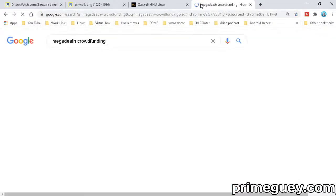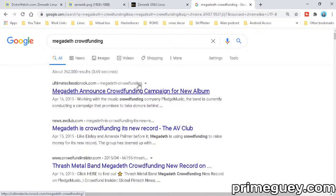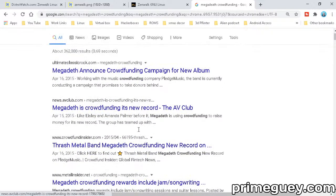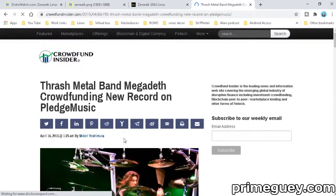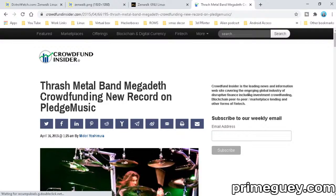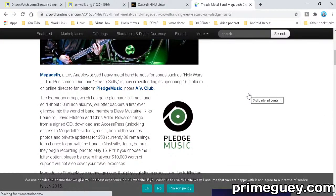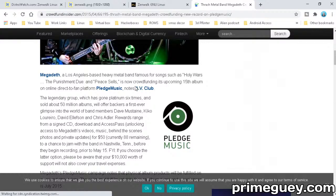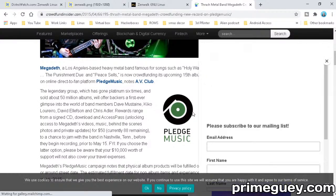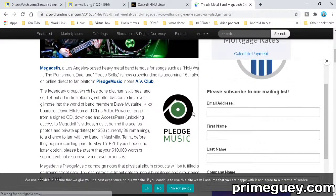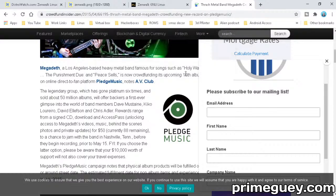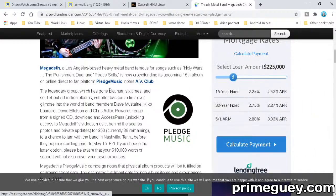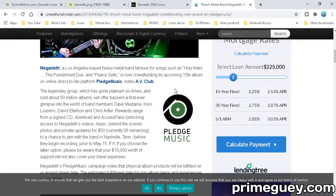Let me search for Megadeth crowdfunding. Megadeth, a Los Angeles-based heavy metal band famous for songs like Holy Wars, Punishment Due, and Peace Sells, is now crowdfunding its upcoming 15th album on online direct-to-fan platform Pledge Music.